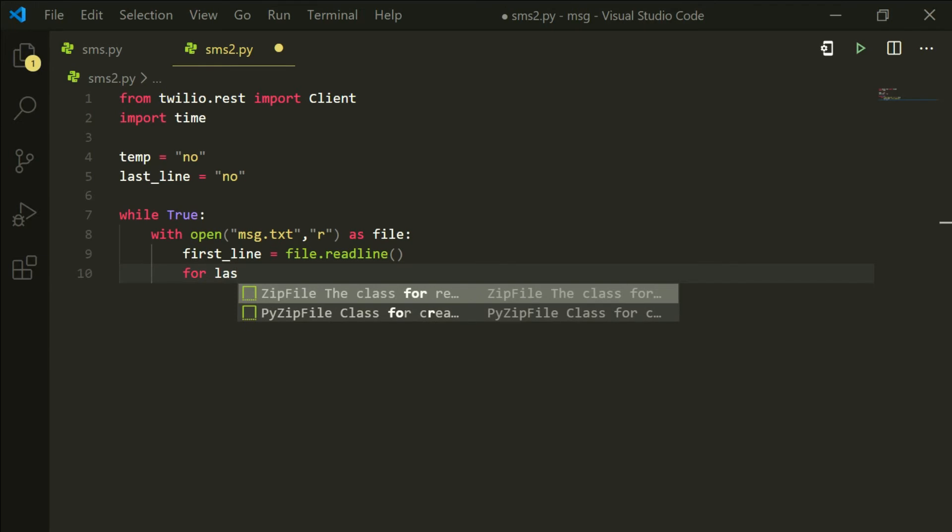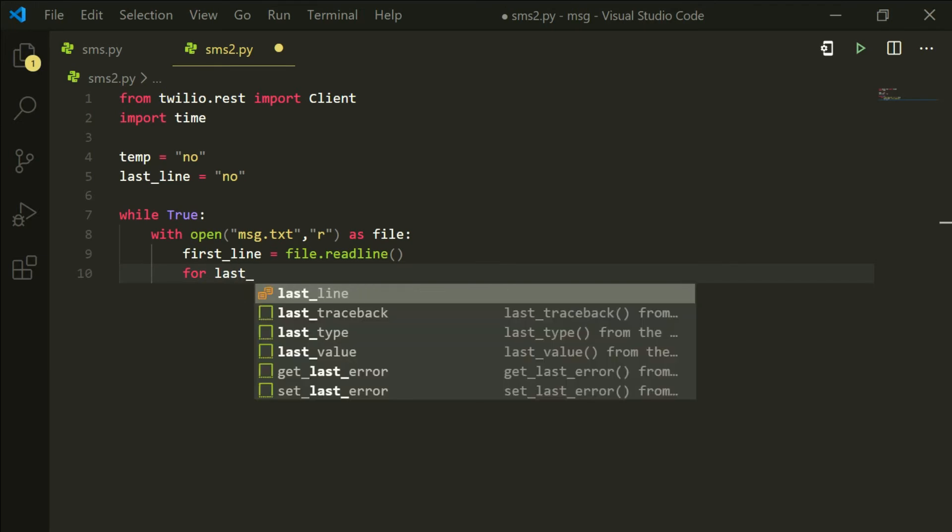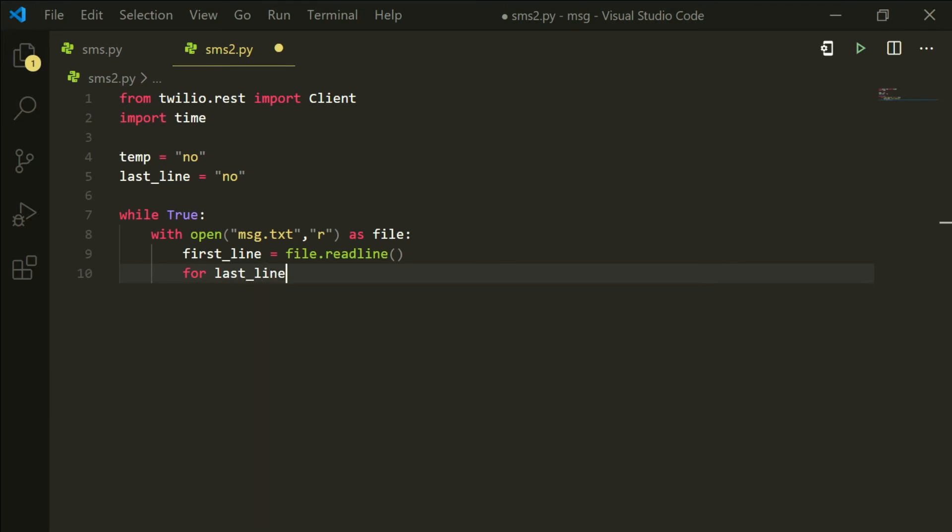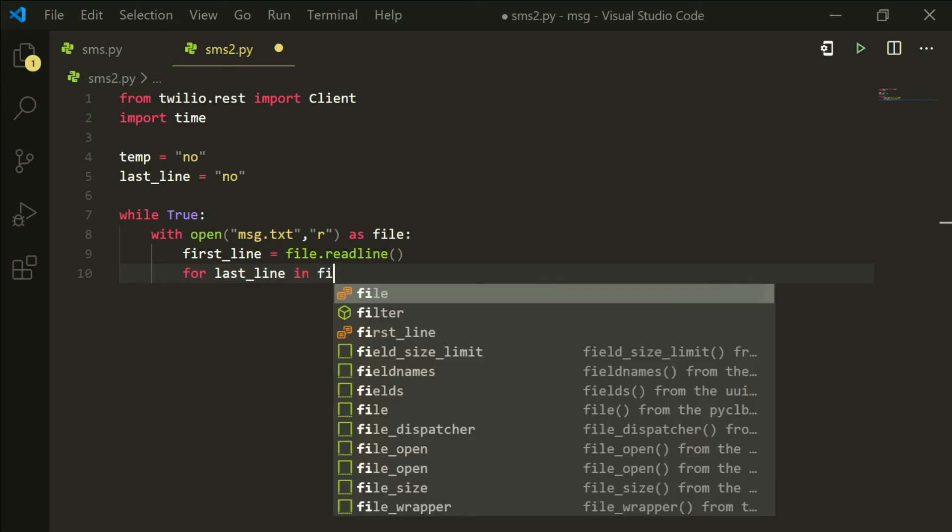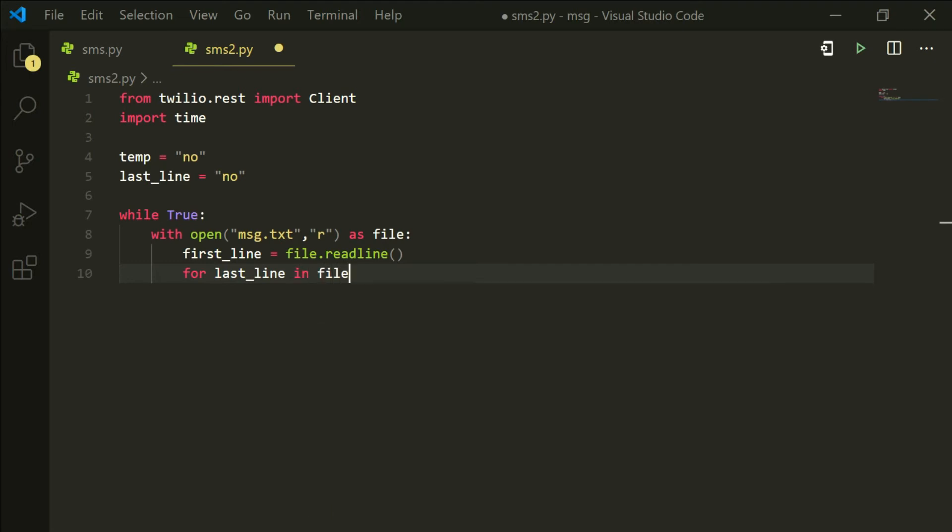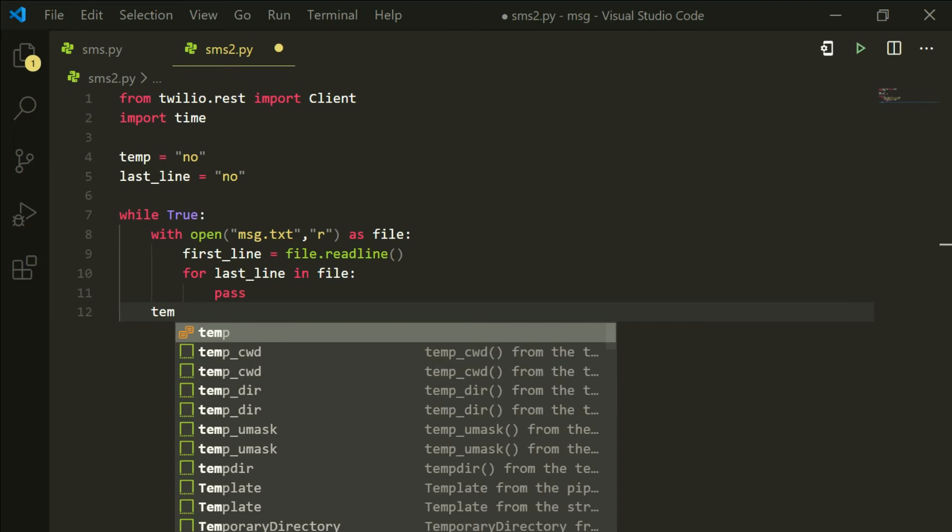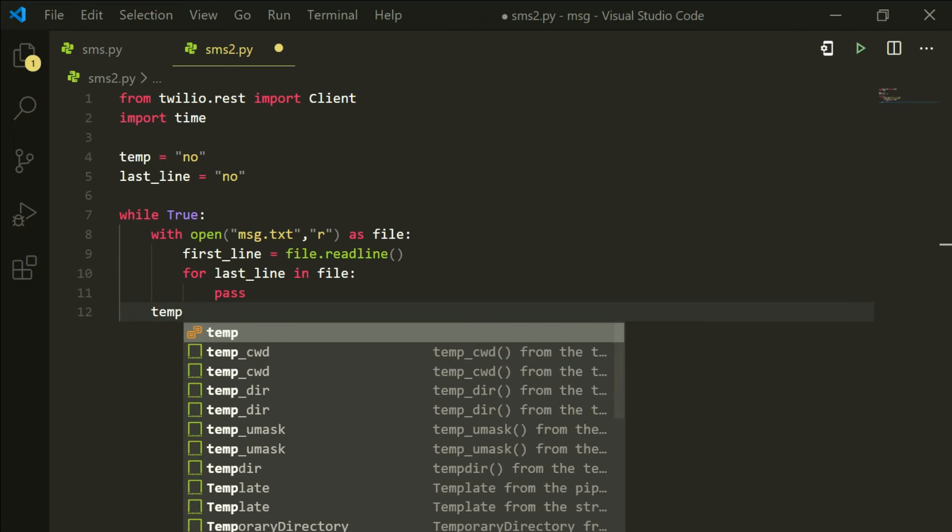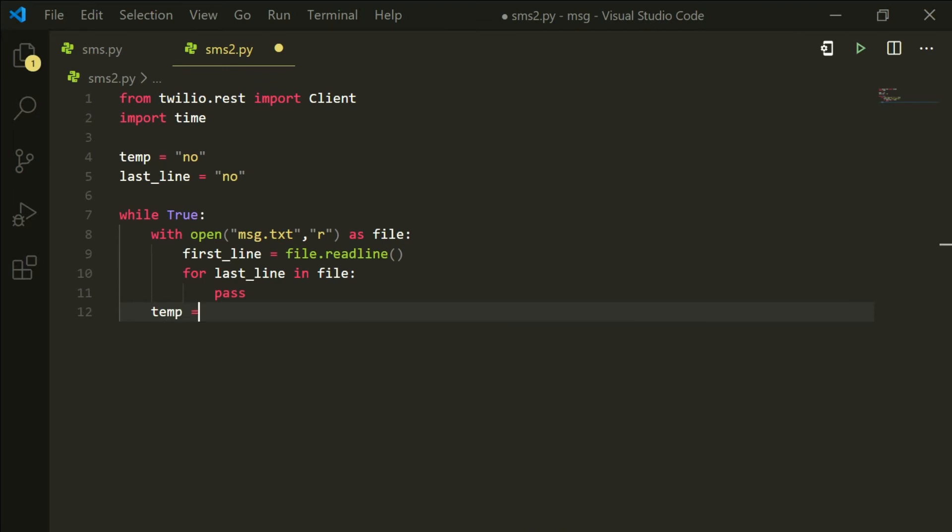Now I am going to say a for loop. So for last_line in file, I want you to pass. It is going to go to all the values and come to the last value. So we are going to save that last value in the temp variable. So temp equals to last_line.